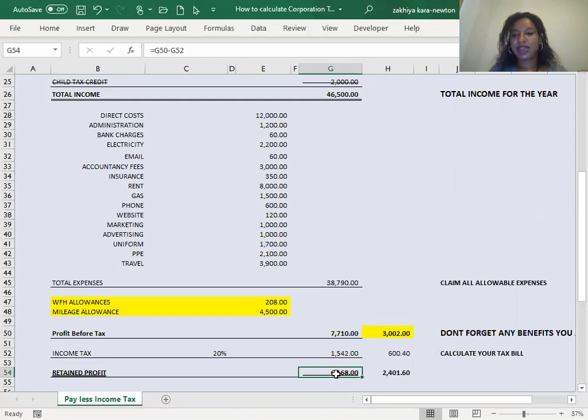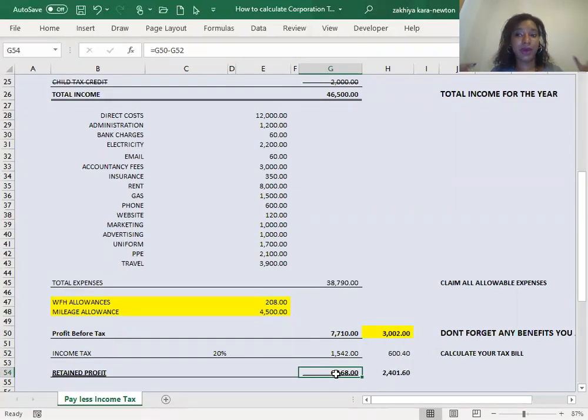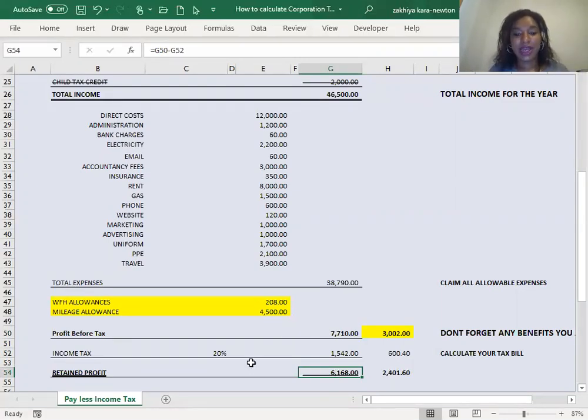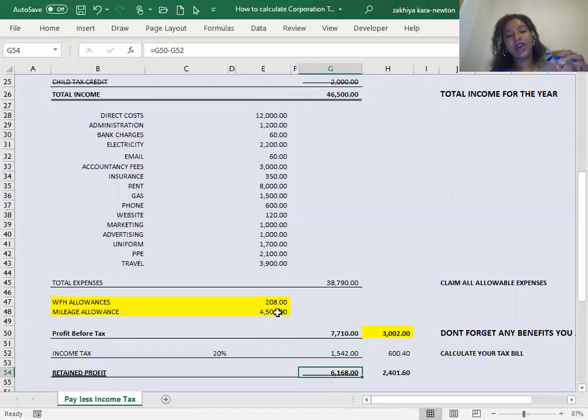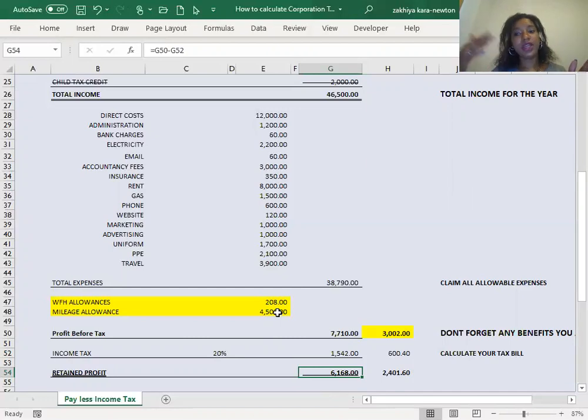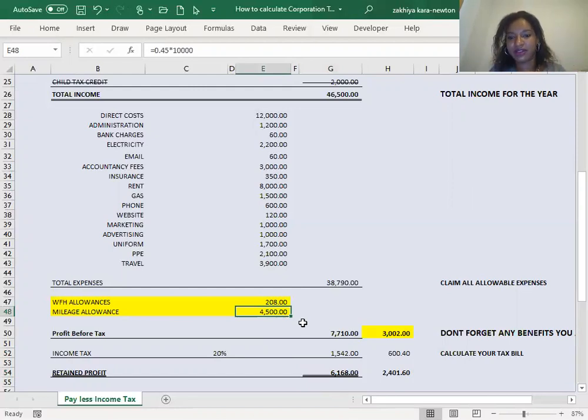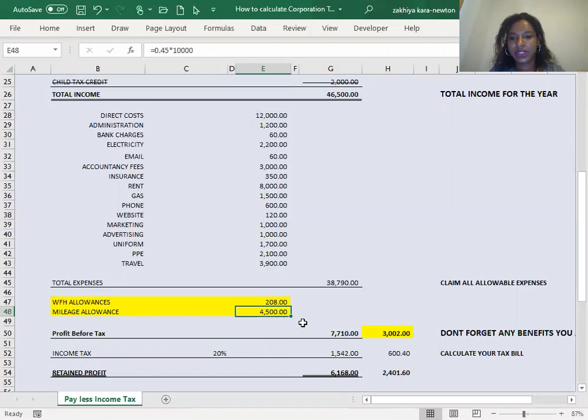But there's other allowable expenses that you may be eligible to take advantage of. And for most of you, those are going to be work from home allowances and mileage allowances. So mileage allowance is 45p per mile for the first 10,000 miles, 25p for each mile after that. And if we take everything that we can in the first 10,000 miles, that's £4,500. That's an allowable deduction on your tax bill. So definitely claim that.